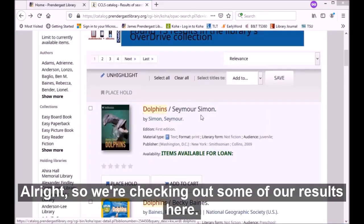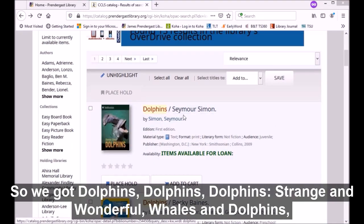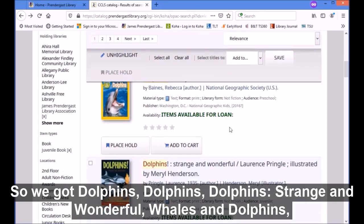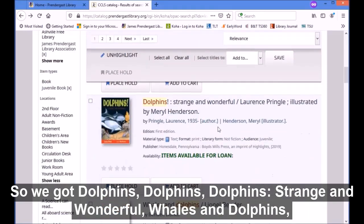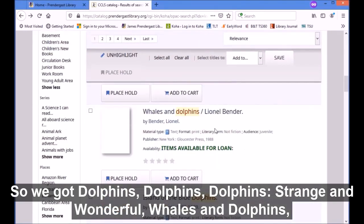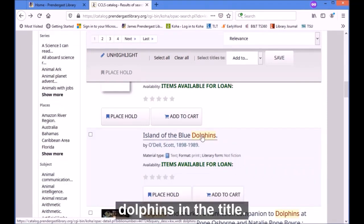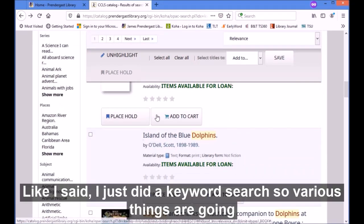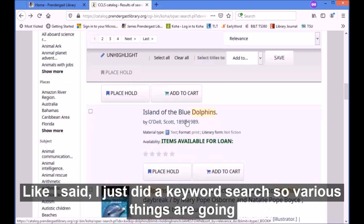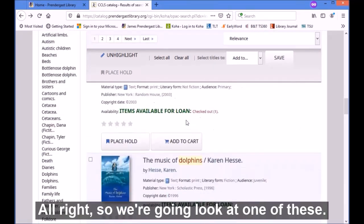Looking at some of our results here, we have titles like 'Dolphins,' 'Dolphins Strange and Wonderful,' 'Whales and Dolphins,' and 'Island of the Blue Dolphins.' That last book isn't specifically about dolphins, but it has dolphins in the title. Since I did a keyword search, various things are going to show up.